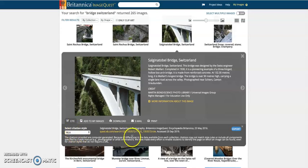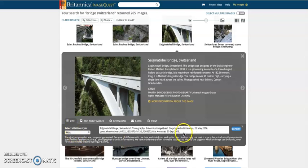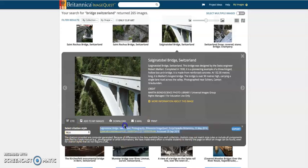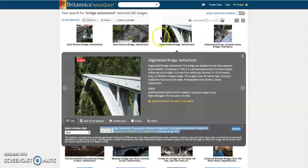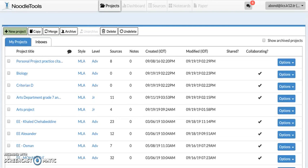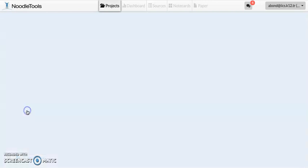You always want to select the MLA citation. I copy it directly, then go to my project in NoodleTools and open my arts project.